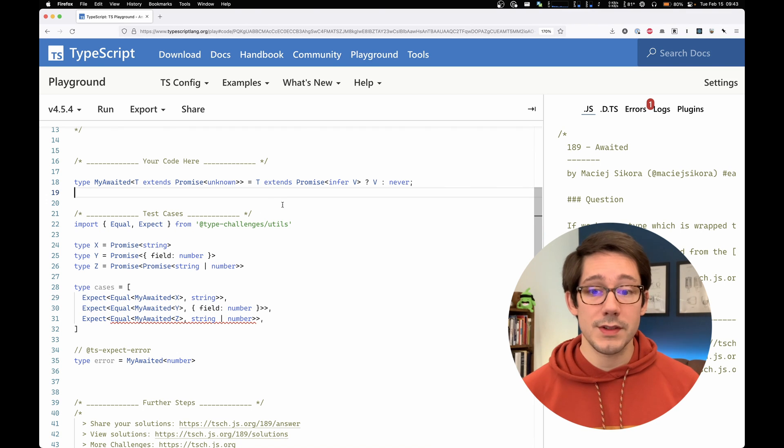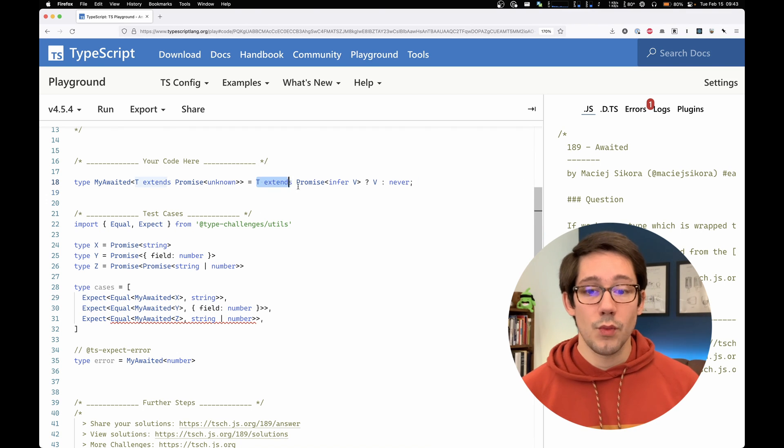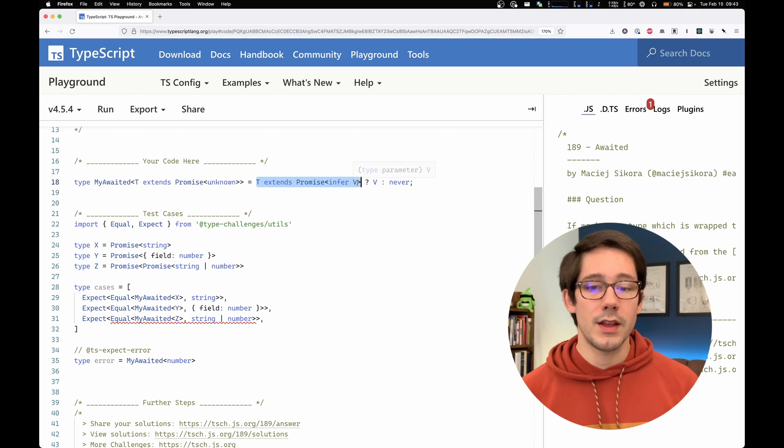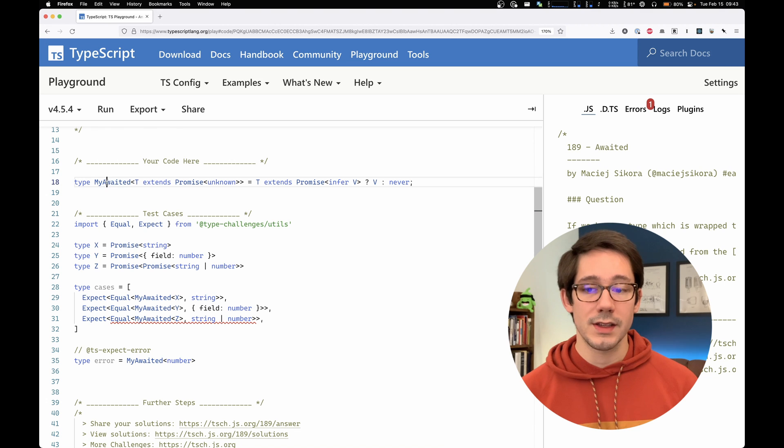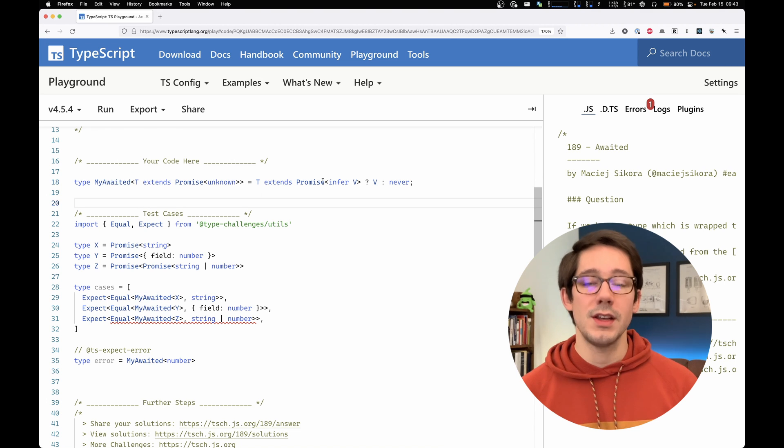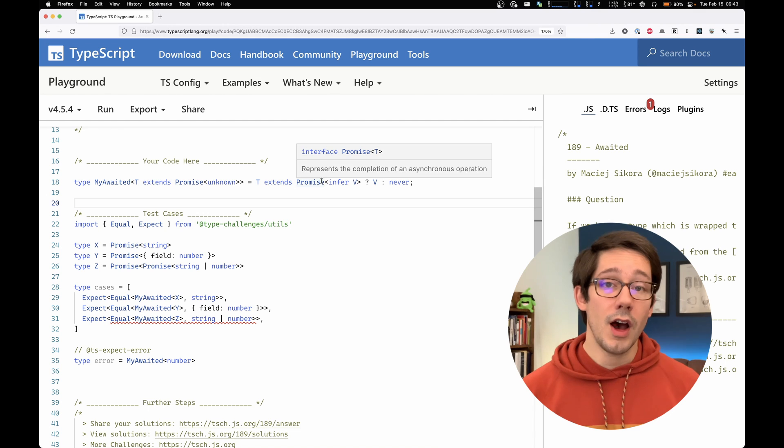So in whole, what this does is, we capture the value inside of our promise. And if that exists, we can return our value or basically assign that value to my awaited of t. Otherwise, that is, if this is not a promise somehow, then the value is never.